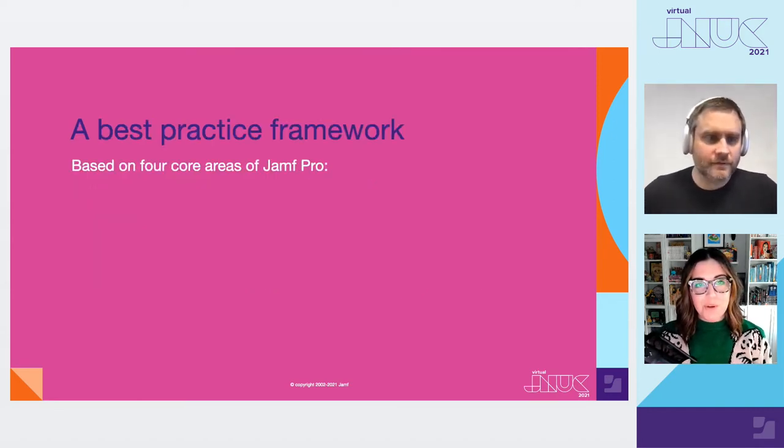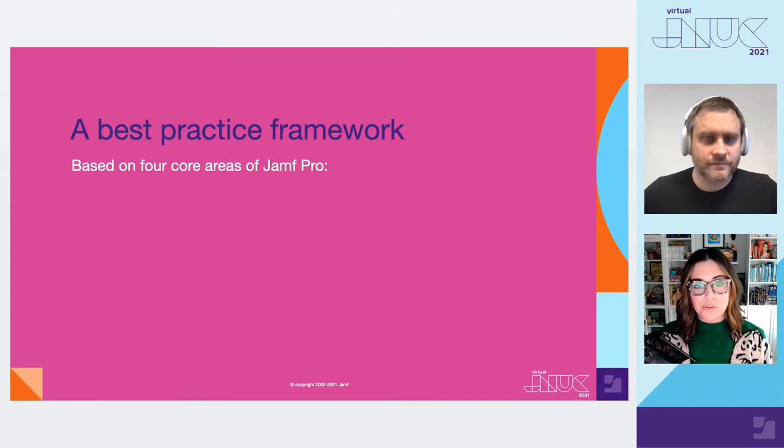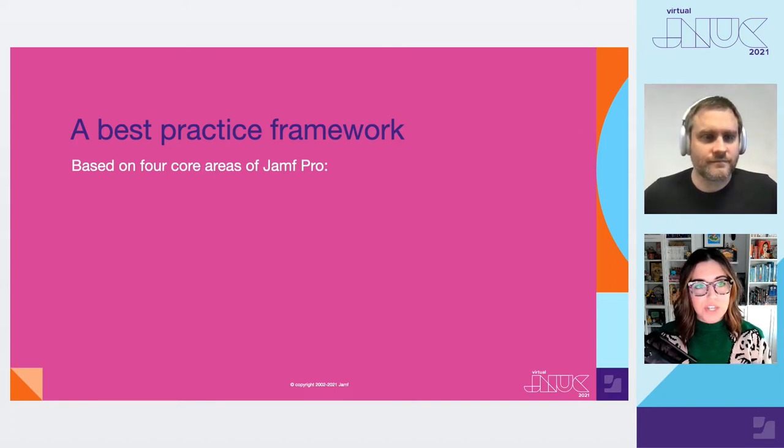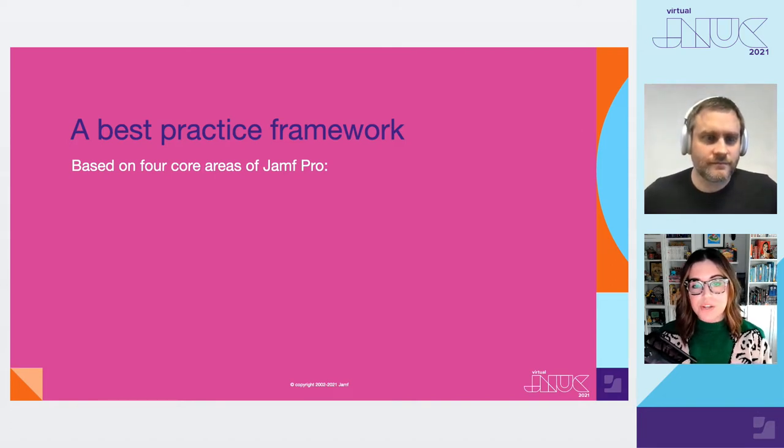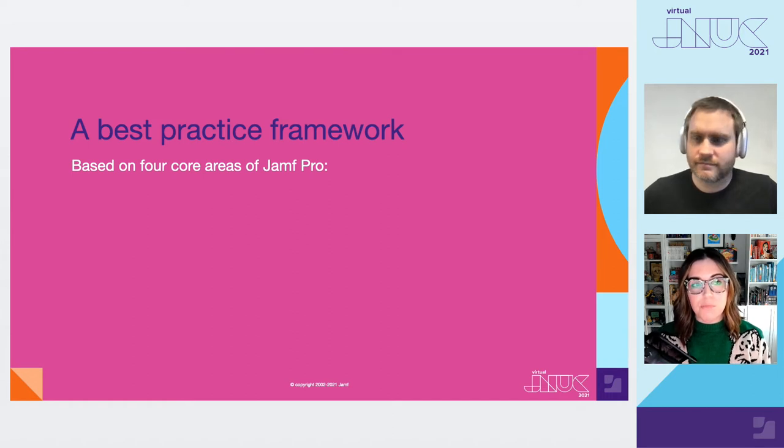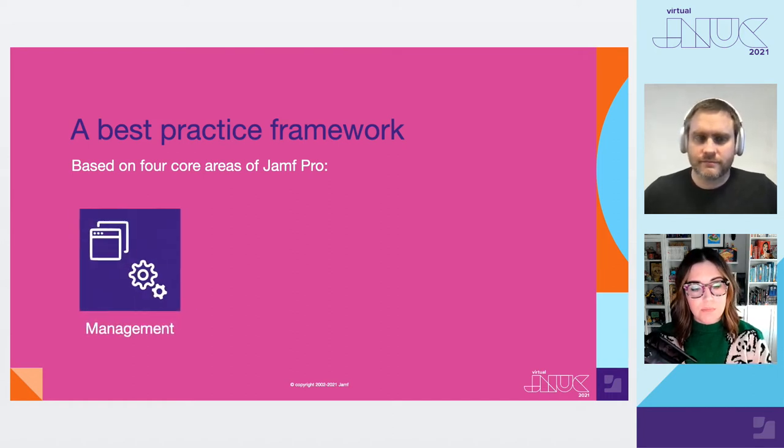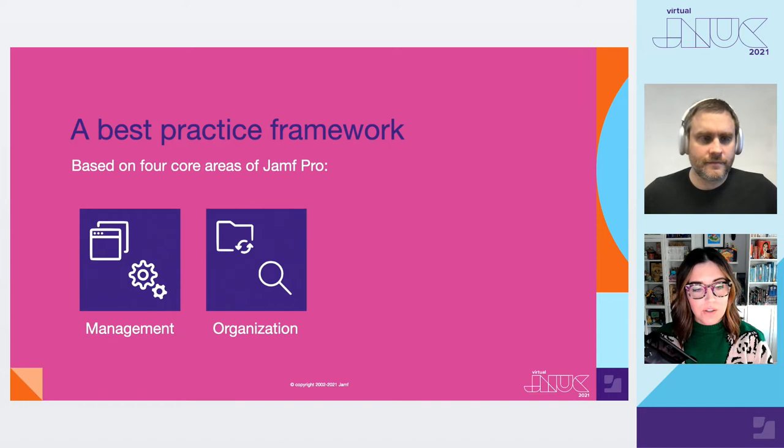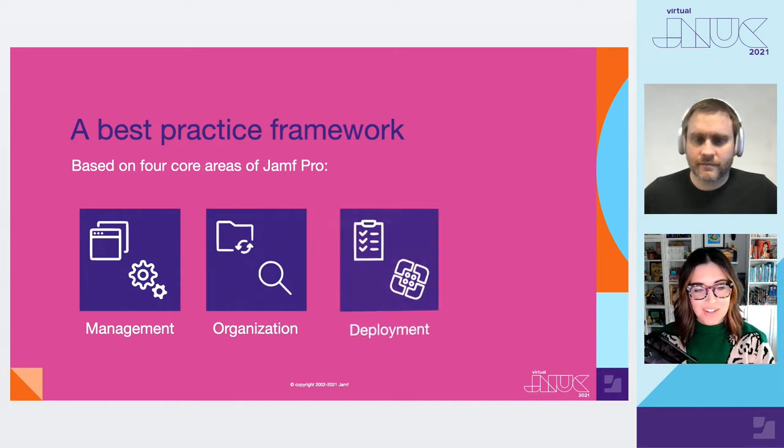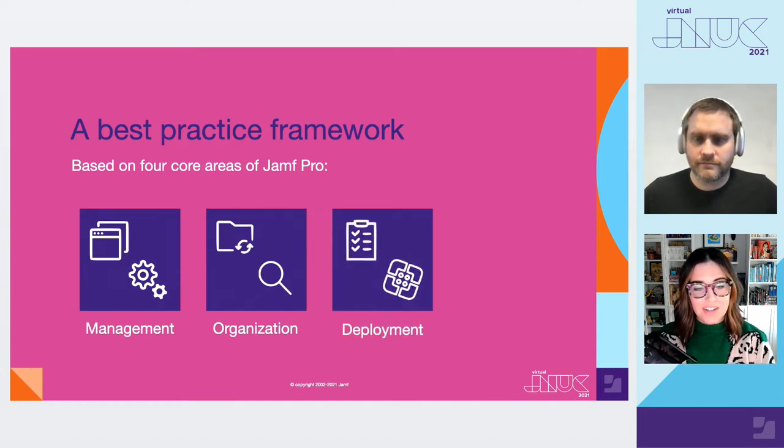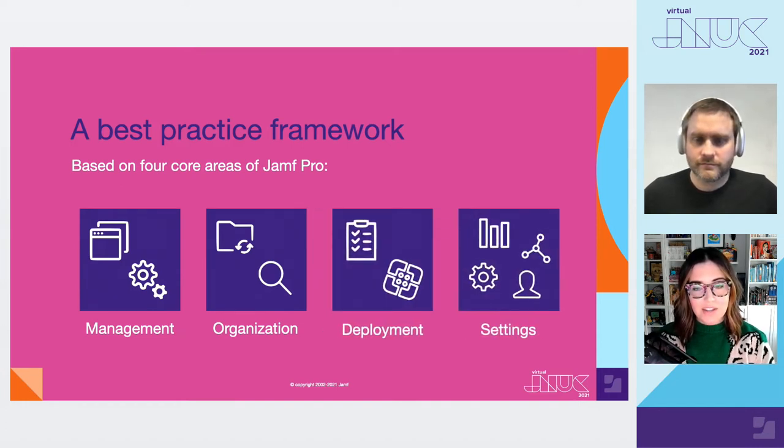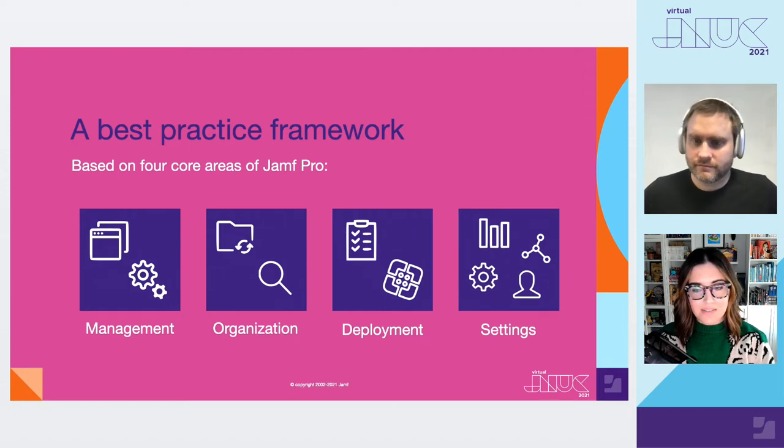As we go through our best practice framework, we're going to focus on two main categories. Best practice for Jamf Pro's core components. And then how to maintain that best practice that you put in place. Check the session page for links and handouts. We'll have a handout with a rubric that you can follow for yourself to go through this practice with your own Jamf Pro server. All right, we have a lot to cover. Let's get started.